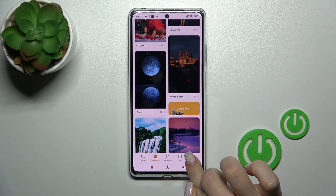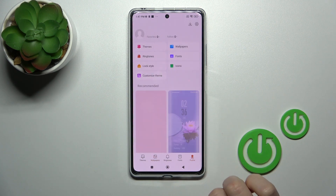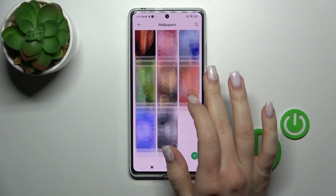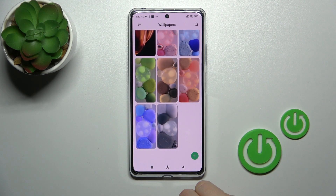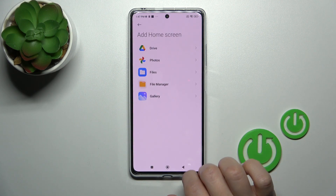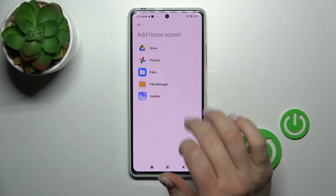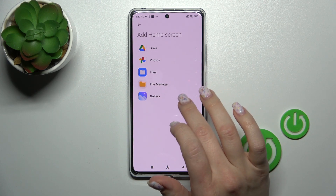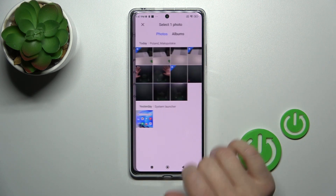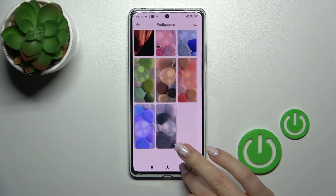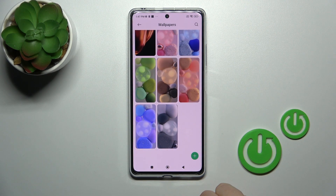Go to Wallpapers and from here we can select a new default lock screen wallpaper. You can also tap the plus icon in the top right corner to select a photo from your device gallery, previously taken camera photos, or from the internet.